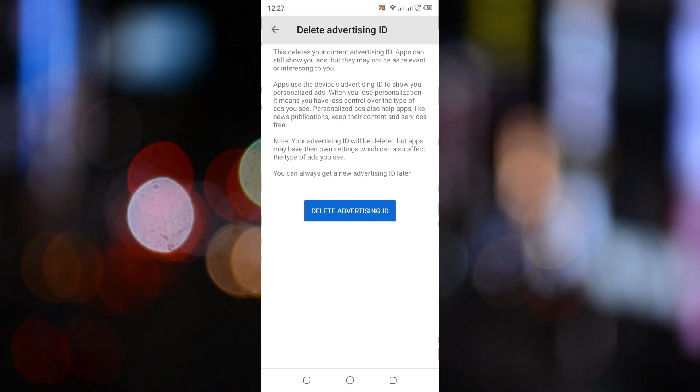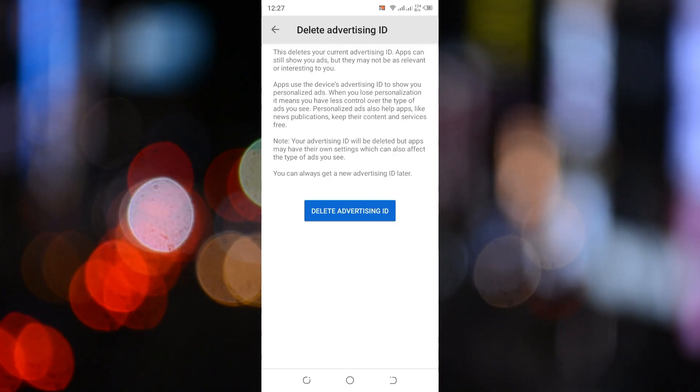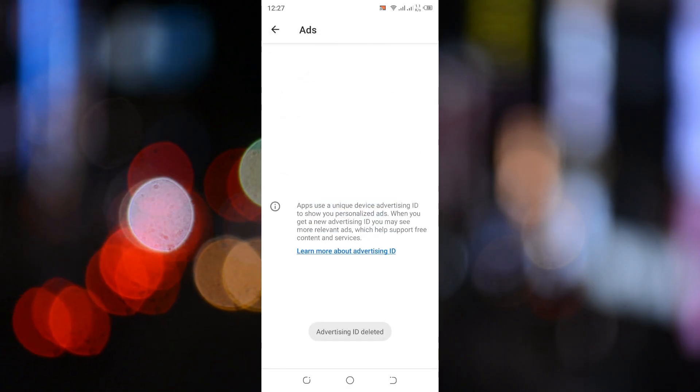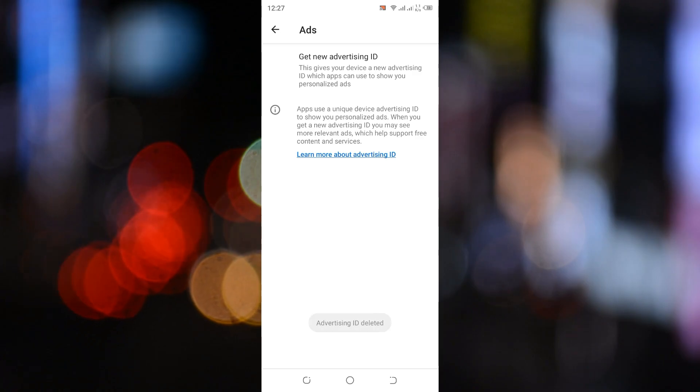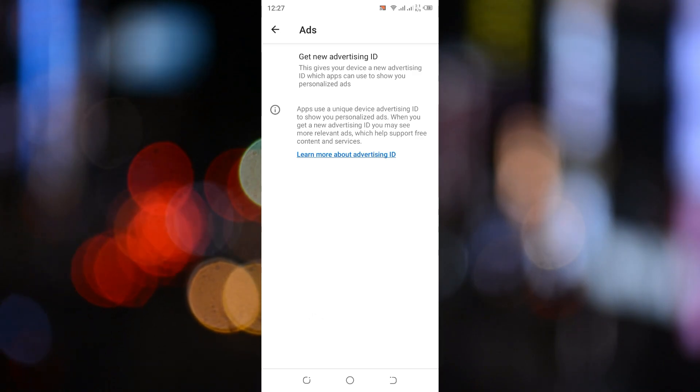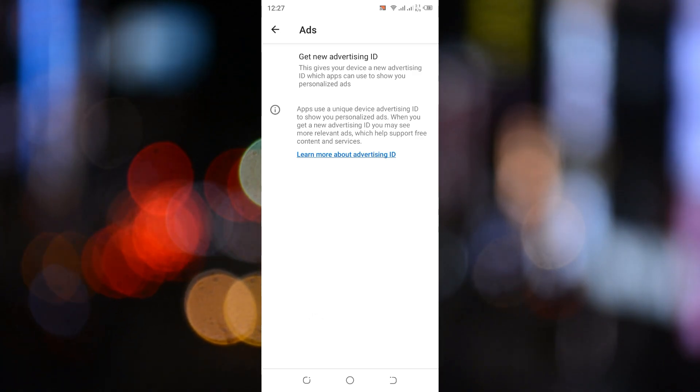Confirm by tapping Delete Advertising ID again. This step helps stop apps from using your ID to show you personalized ads.